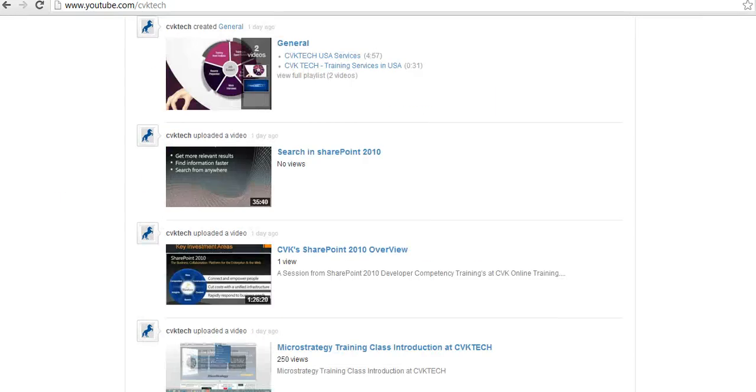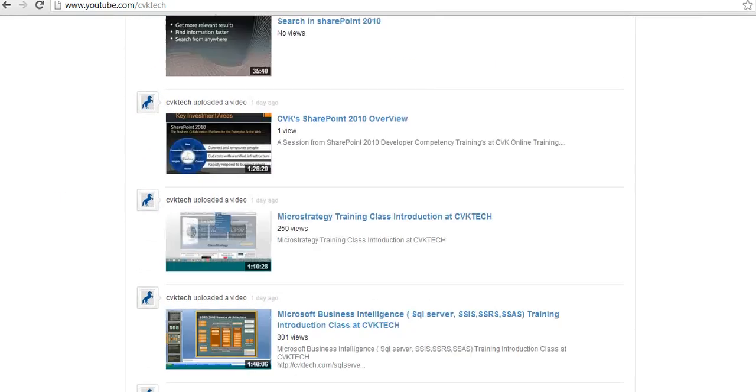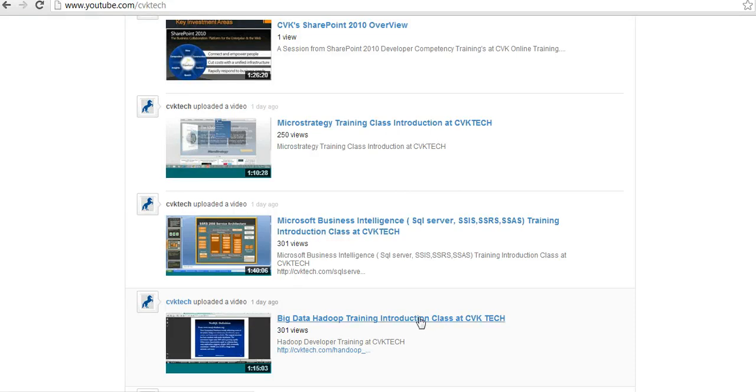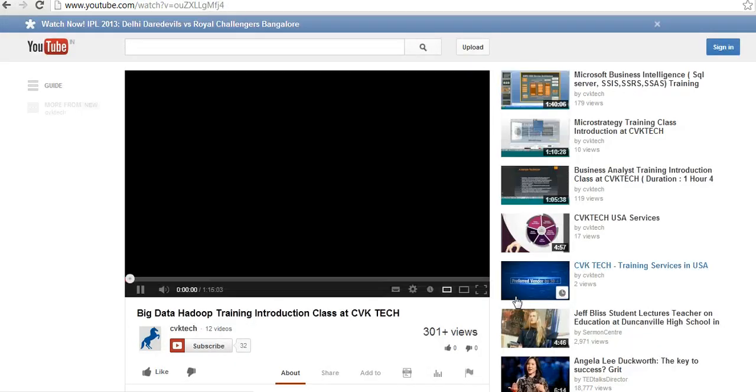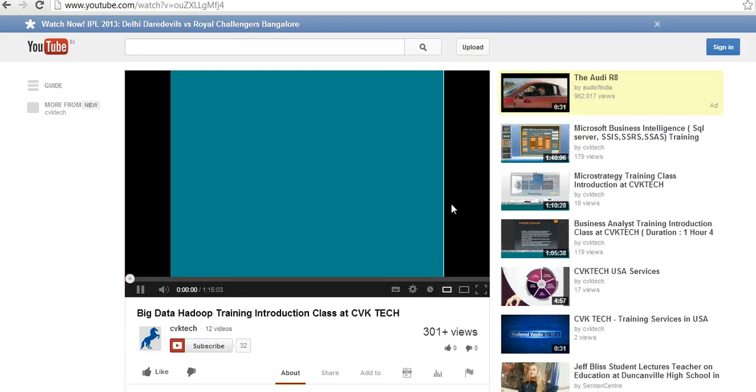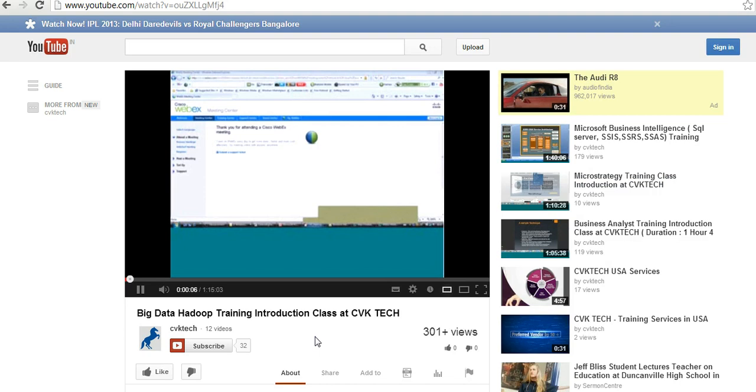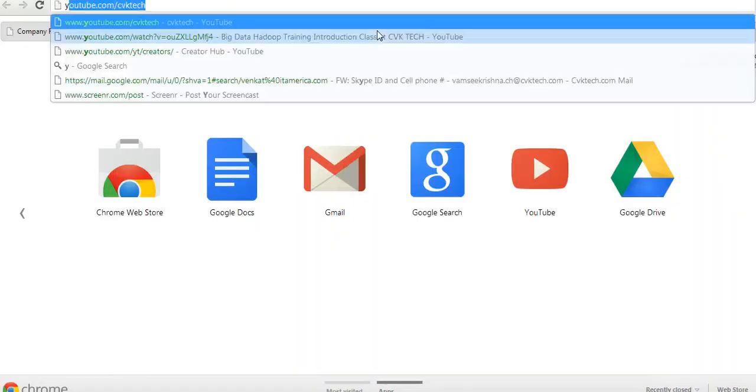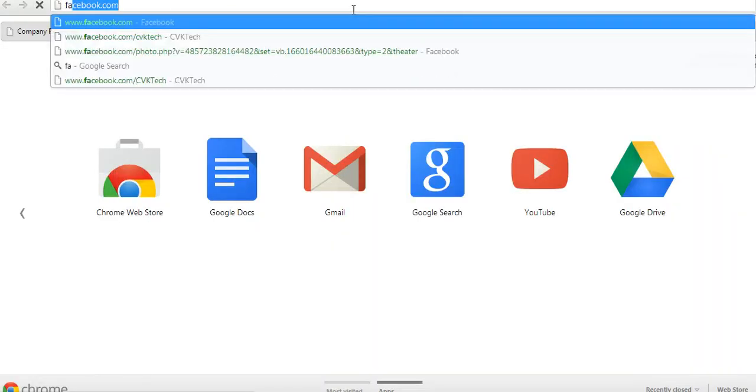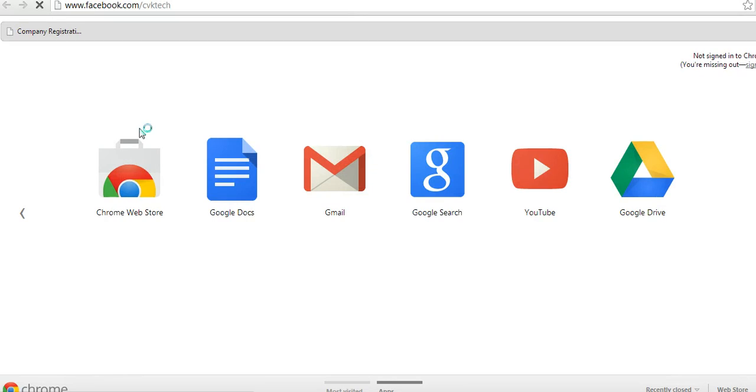You can go to www.youtube.com/CVKTech and view the Hadoop video. There is a video called Big Data Hadoop Training Introduction Class at CVK Tech. This is a one hour 15 minute session which is a real live recorded session, nothing artificially recorded. You may have a look and see how things are. Like us on Facebook at facebook.com/CVKTech. Thank you, have a good day.